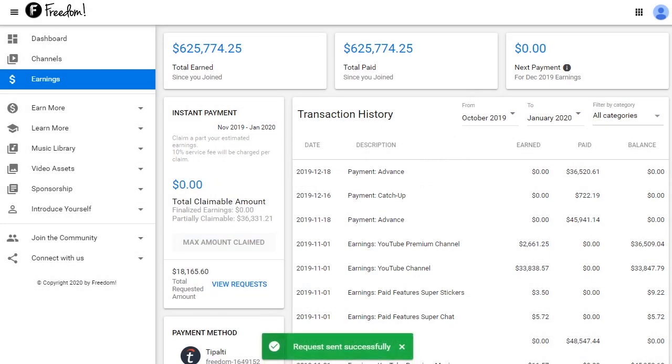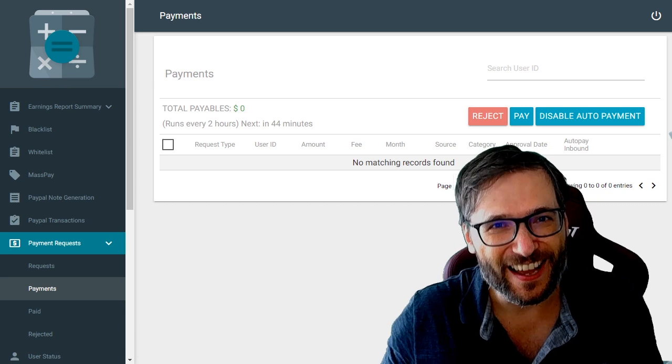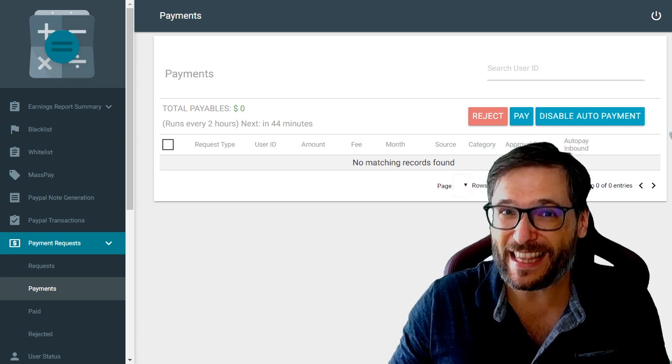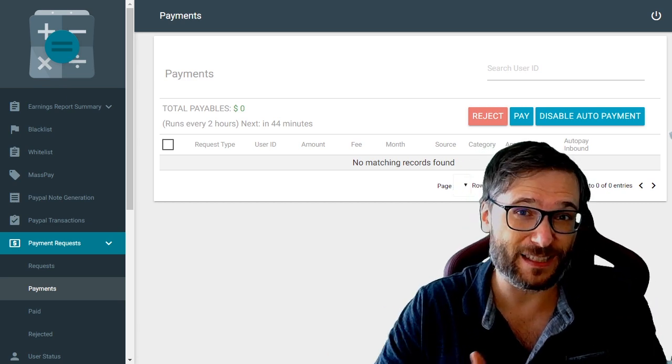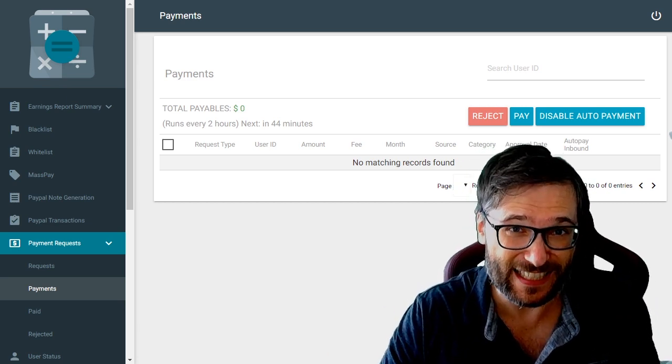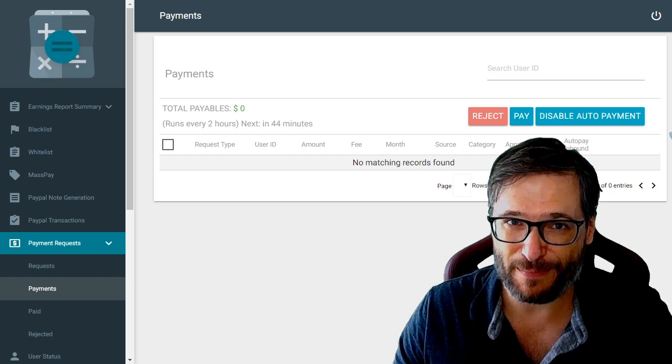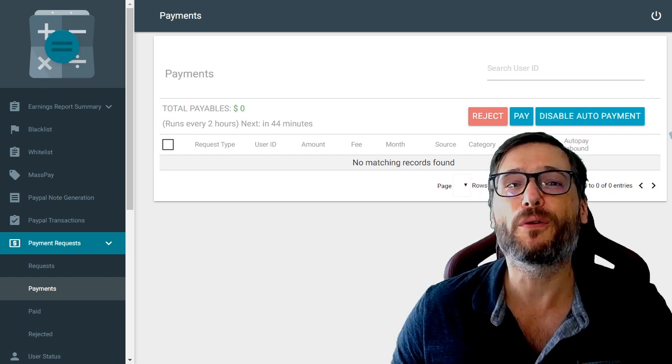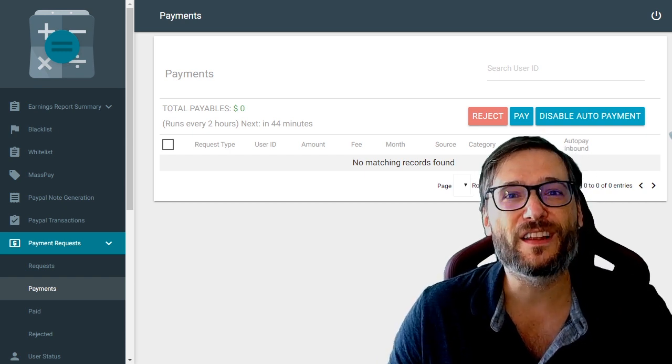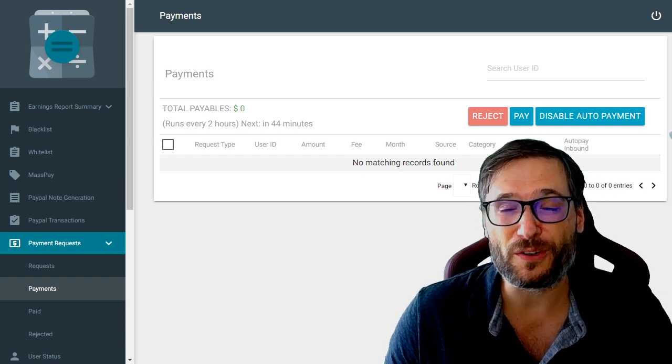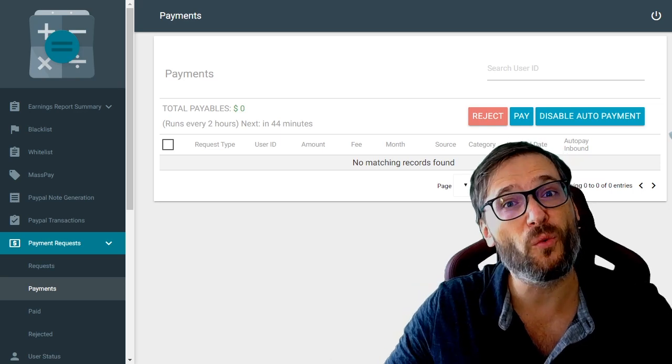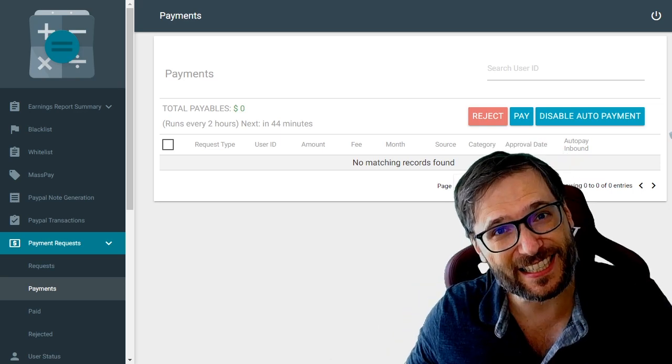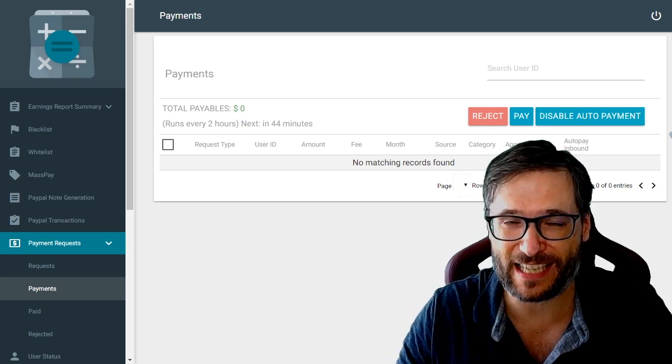You are unlocking the potential of the money that you've earned but YouTube hasn't paid yet by requesting an instant payment. That's the whole purpose of this - to unlock the revenue that you need now and you don't want to wait until regular payday to get.